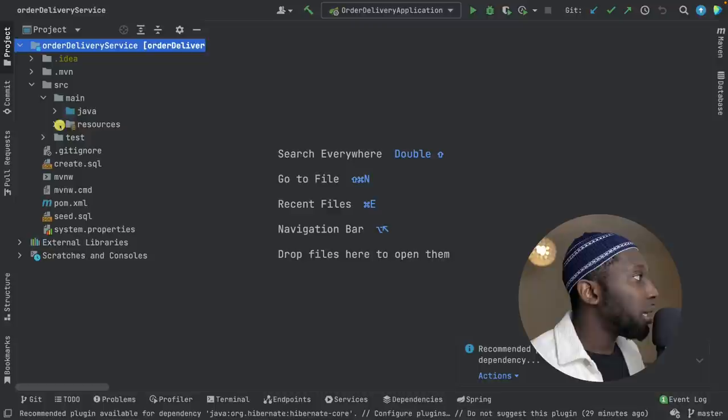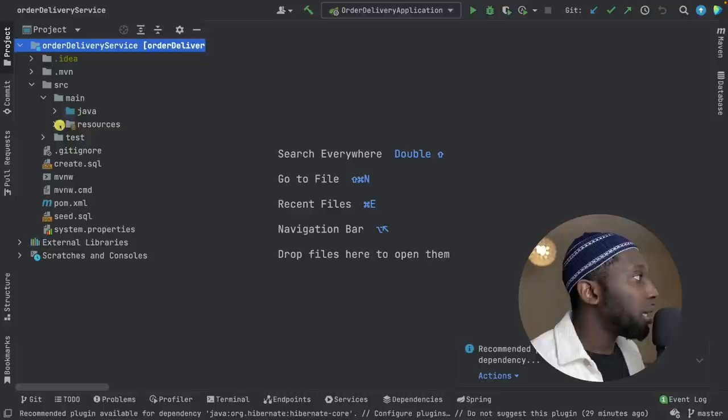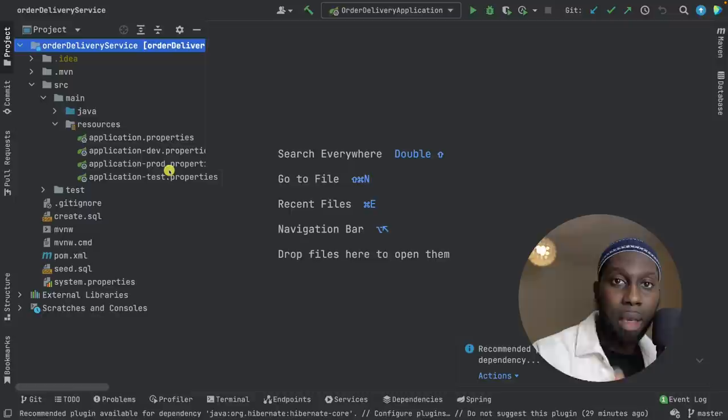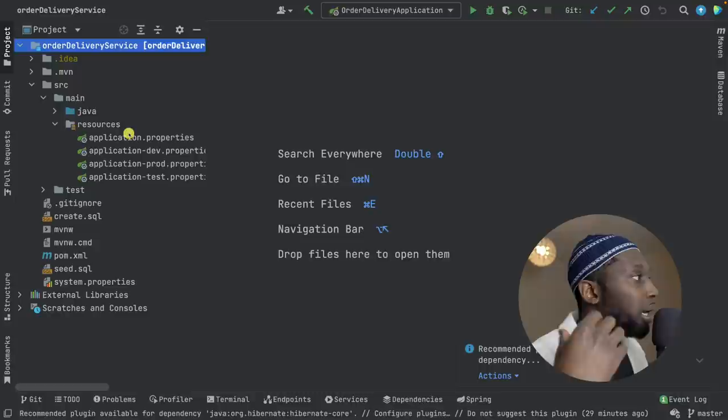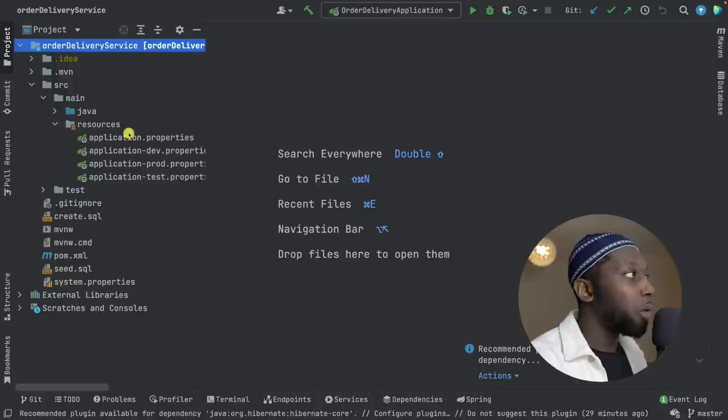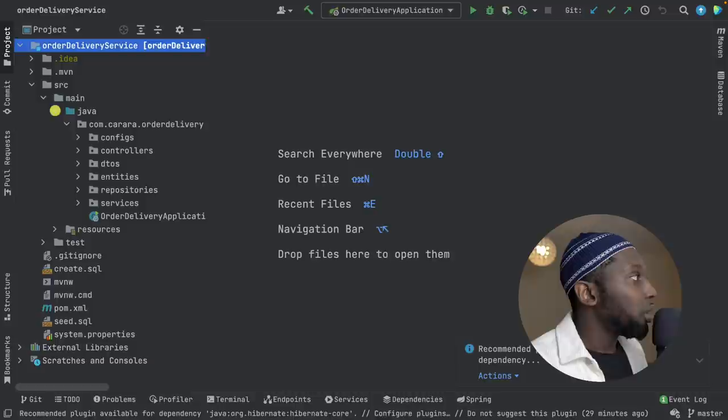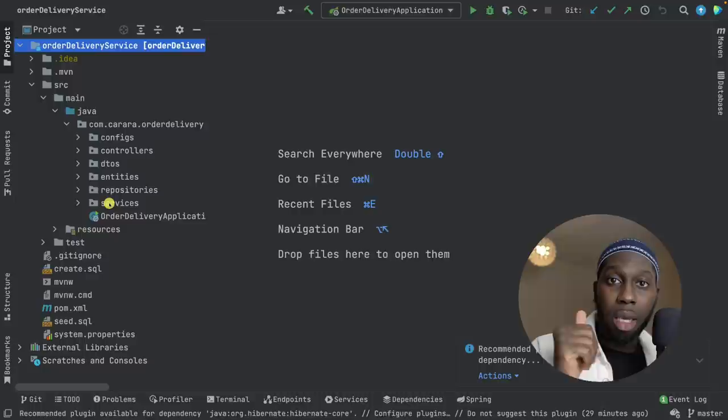Let's have a look at main resources. Nice — application properties for dev, prod, and test. Beautiful stuff, well done. This is where you've got your configuration for the database, server ports, environment variables, and basically the properties for your application depending on the environment you're running in — which is really nice. Then Java configs, controllers, DTOs, entities, repositories, services — good structure there.